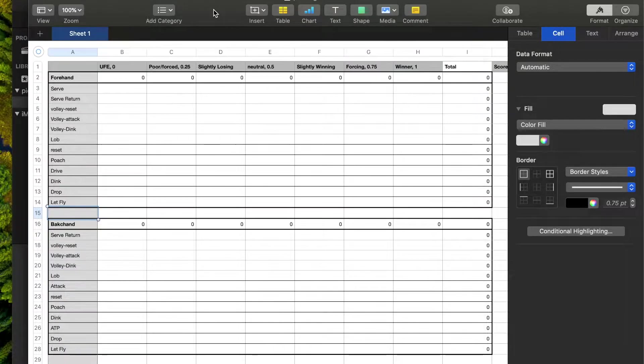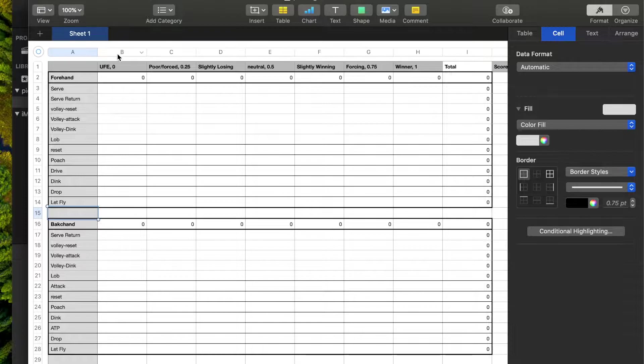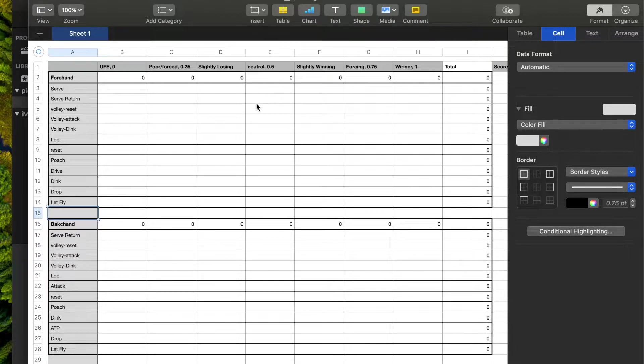Hey everybody, it's Joe here with Pickleball Nexus, and today I want to show you how to use a spreadsheet to improve your pickleball game.